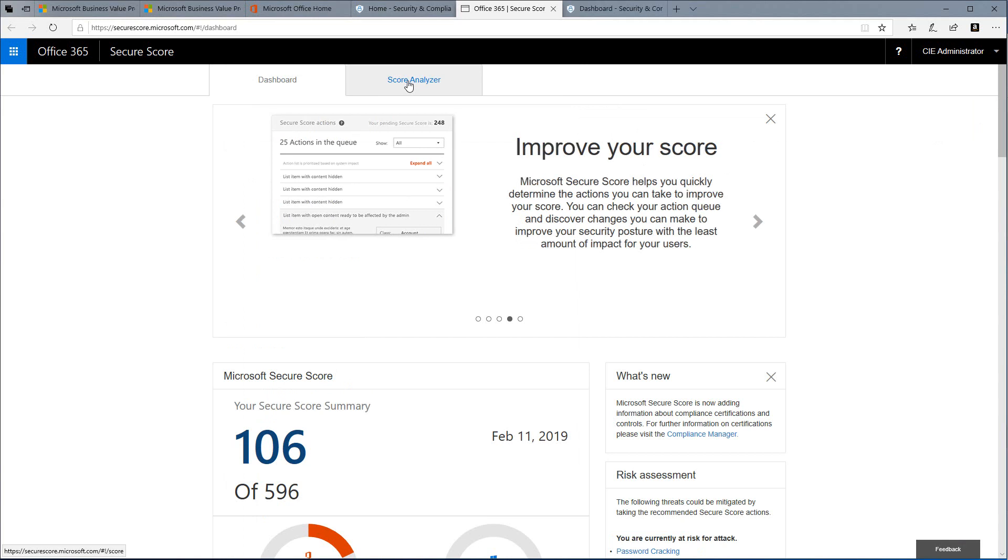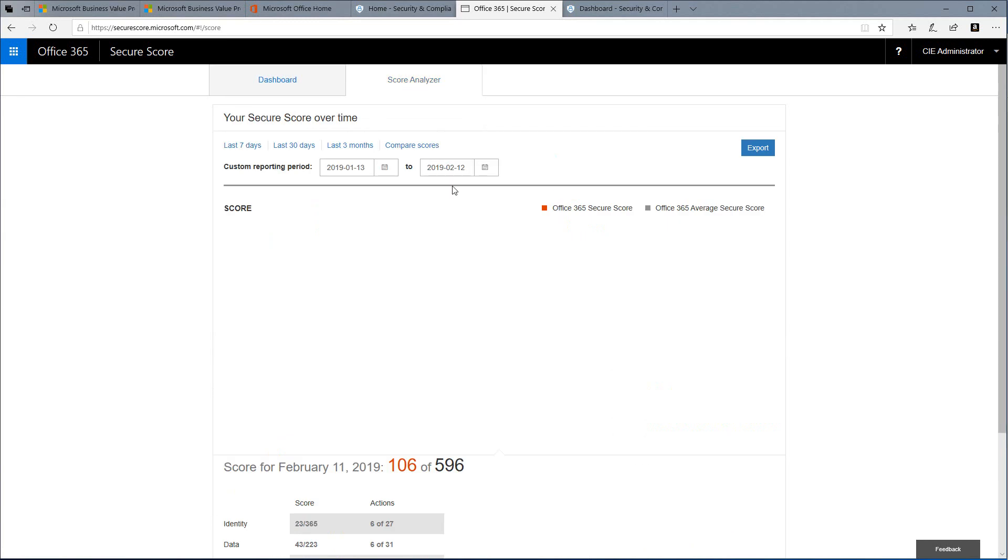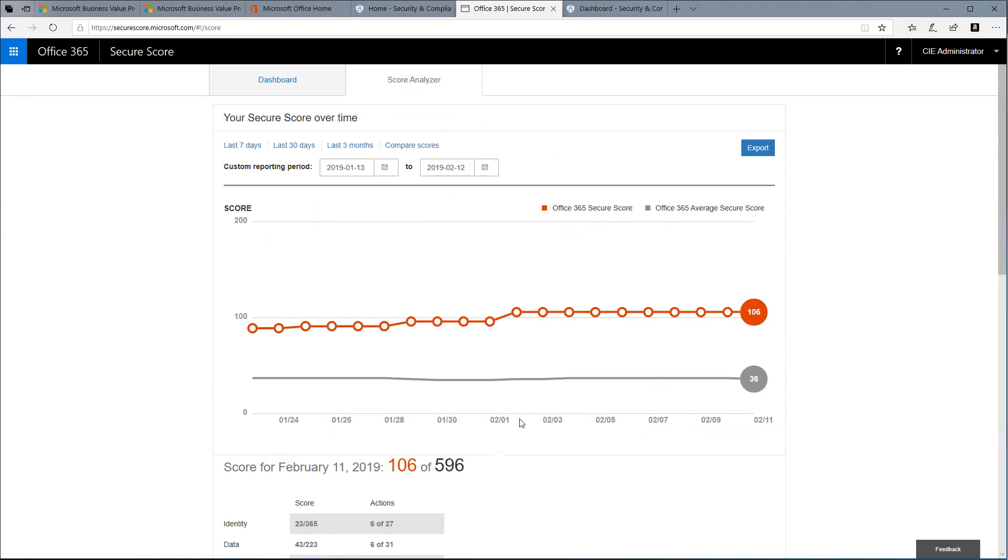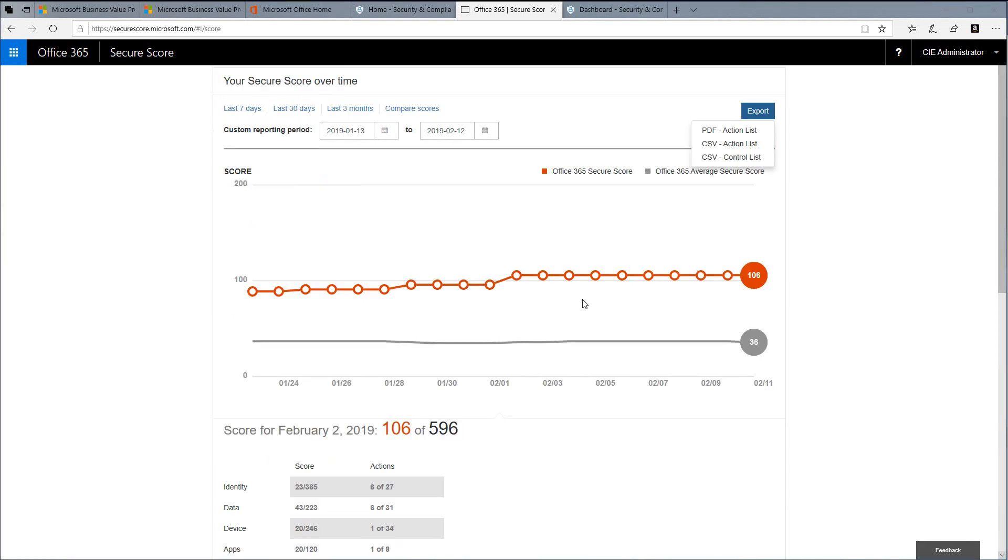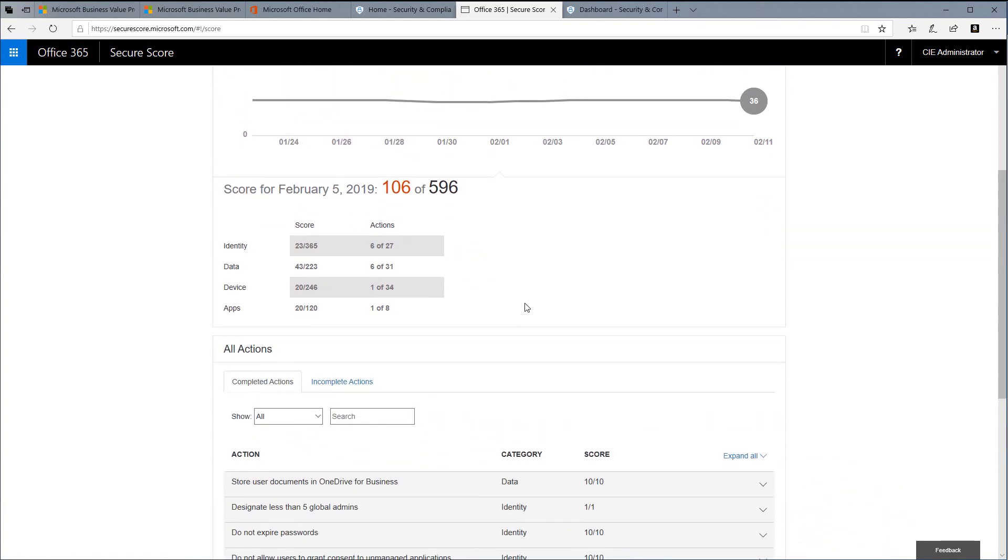The next tab at the top is the score analyzer, which will allow us to look at not only our current score but our score over time. How are we doing as a baseline? Here we can click on a data point for a specific day.